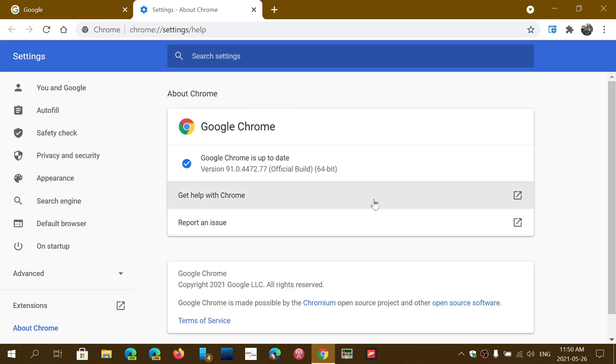As of today, May the 26th, you should be updated to 91.0.4472.77 and this is the latest, newest version of Chrome. Last month we were at Chrome 90 and this is Chrome 91.